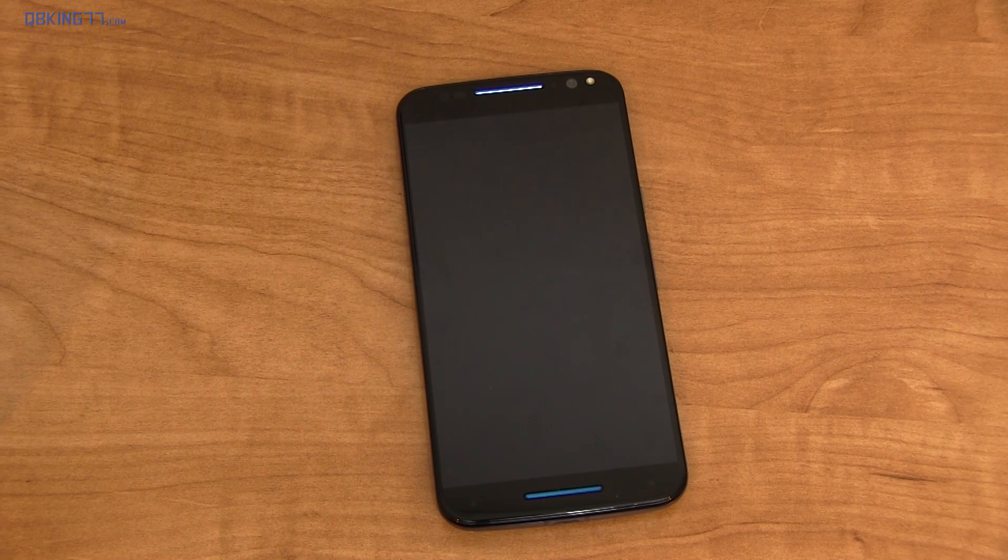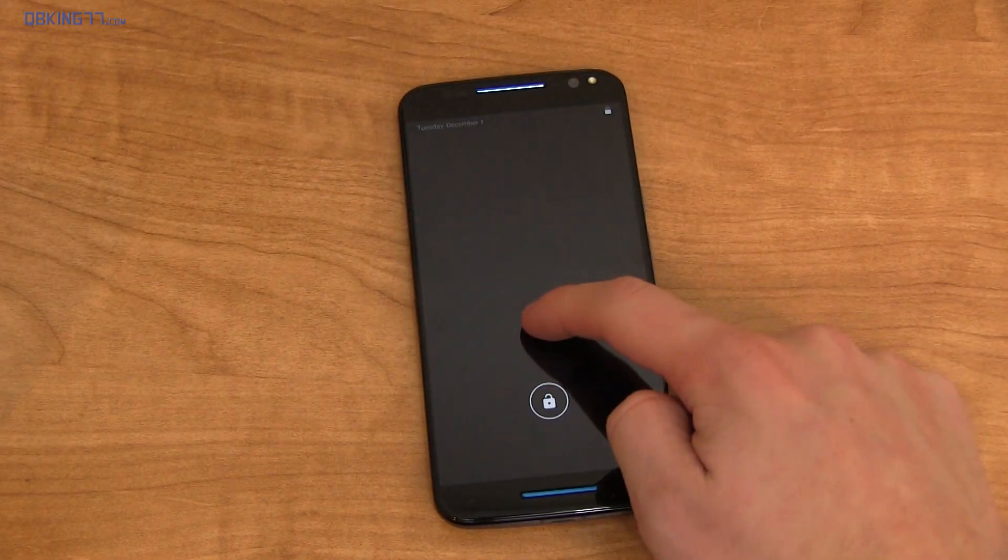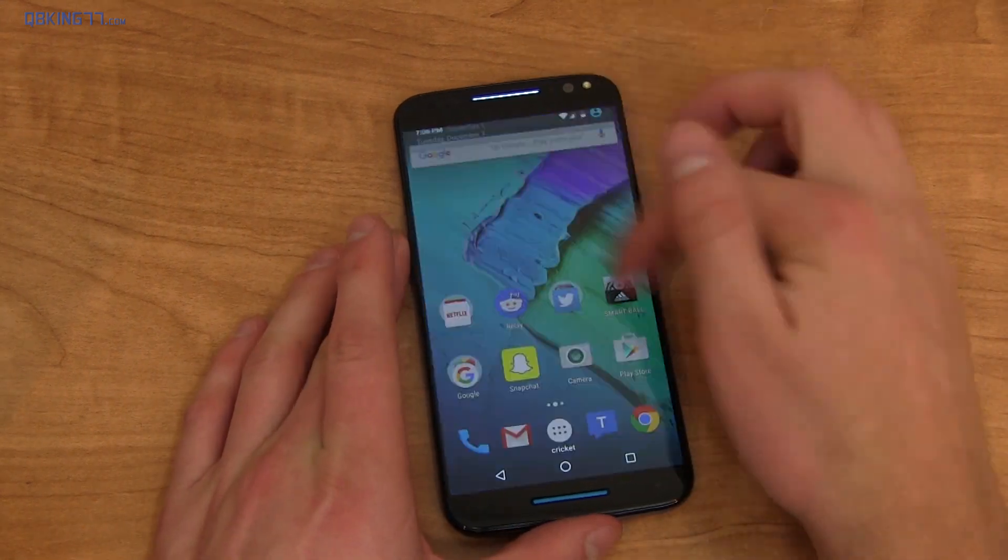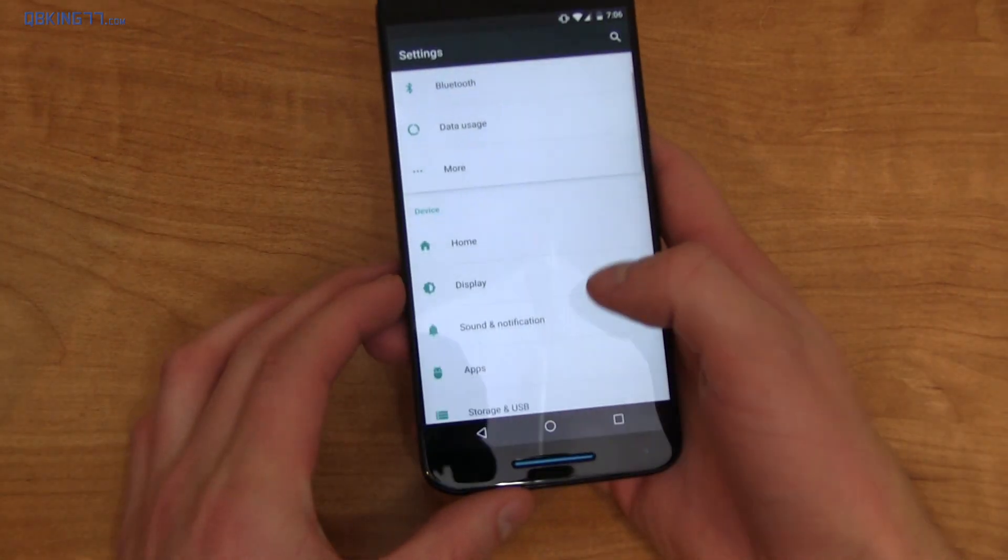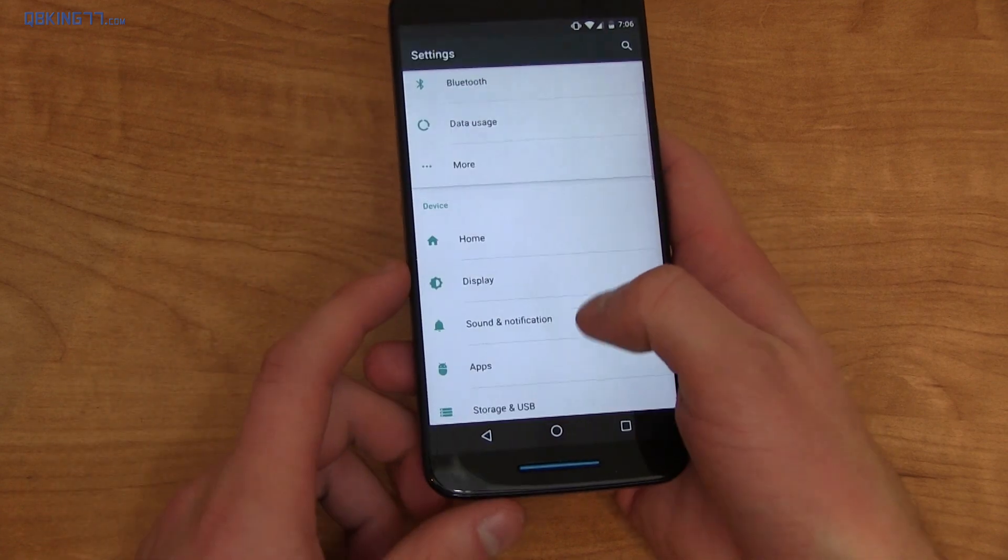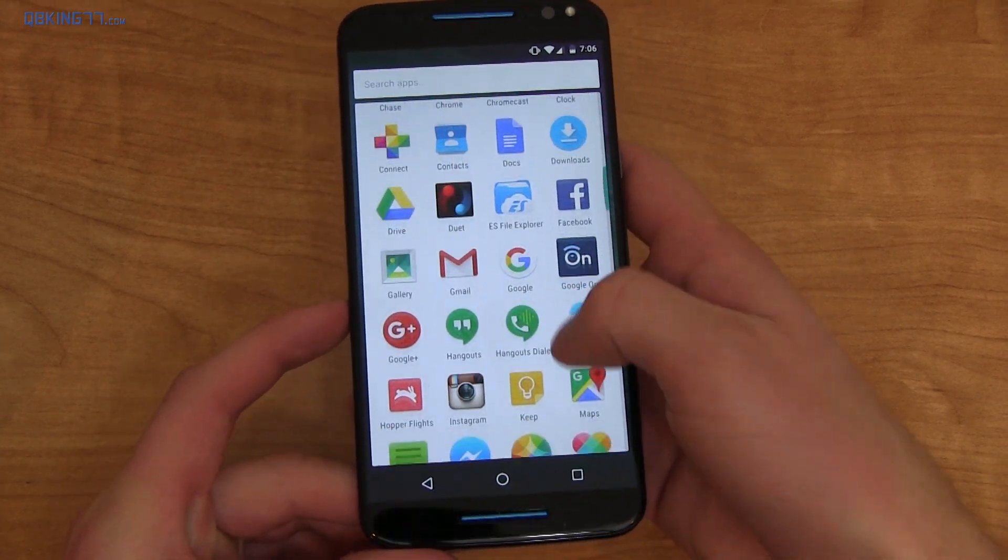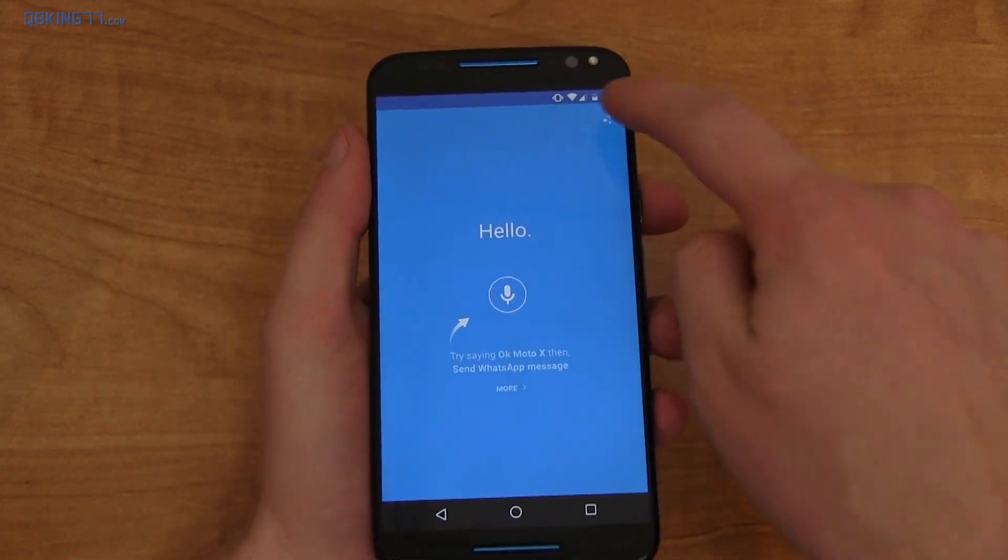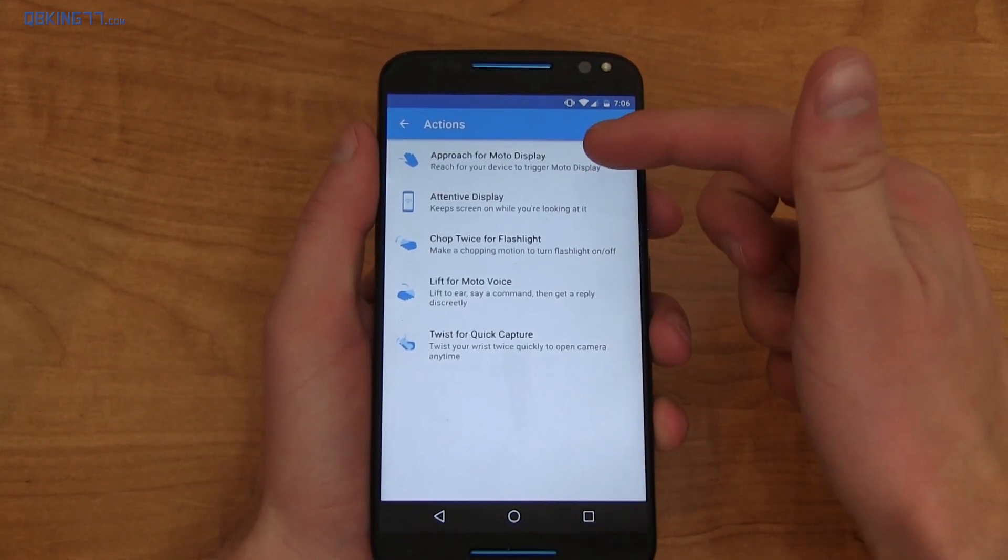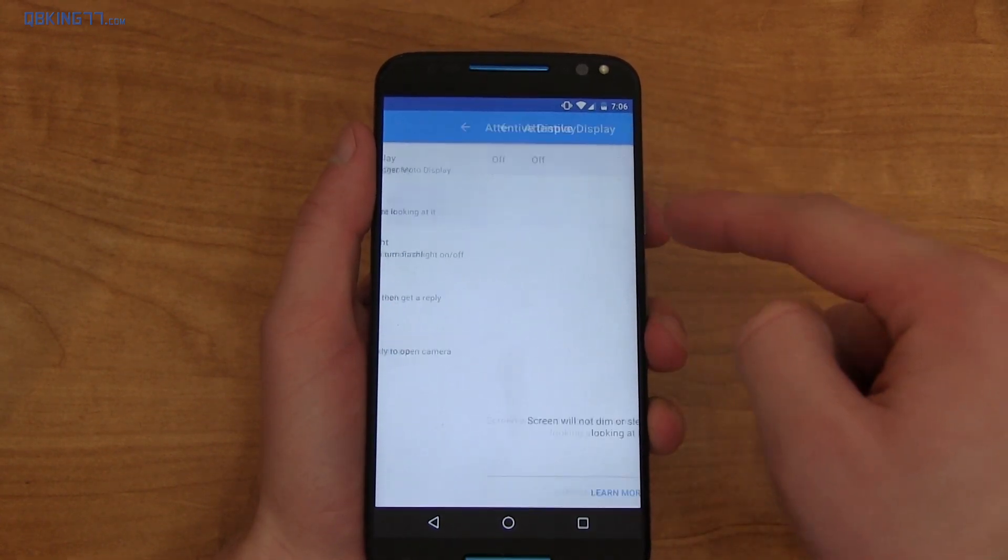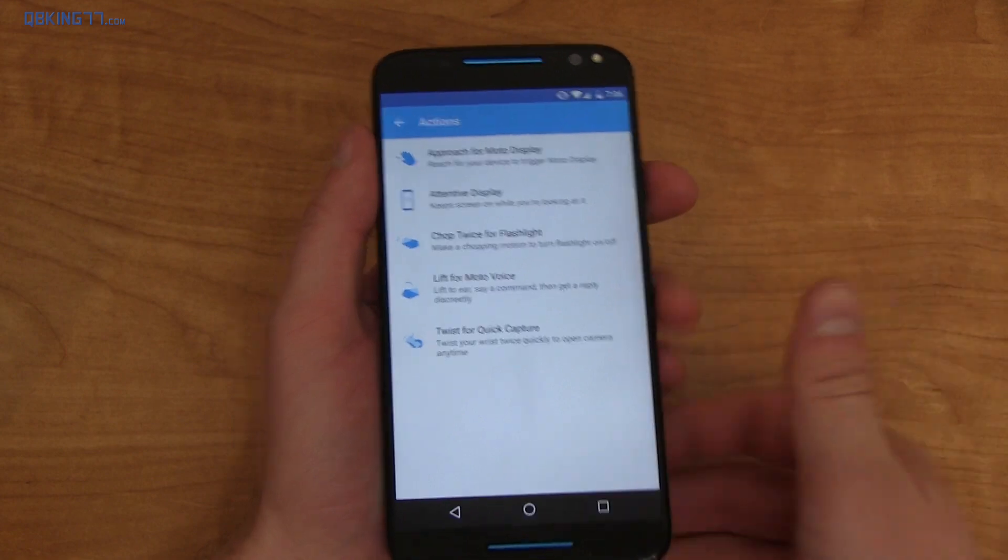I'm sure you're wondering, yes, they still do have those Moto tweaks, including Moto Display, where it'll show your notifications at a glance. And what's interesting is that they got rid of it out of the settings screen. So they do have a setting for home where you can change your home launcher real quick. However, the Moto setting is not in settings anymore. You have to physically go into the app, the Moto app. It's in the app drawer. And now we go to these options and actions. So you'll see approach for Moto Display, attentive display, which is keep screen on while you're still looking at it. You can turn that on or off.